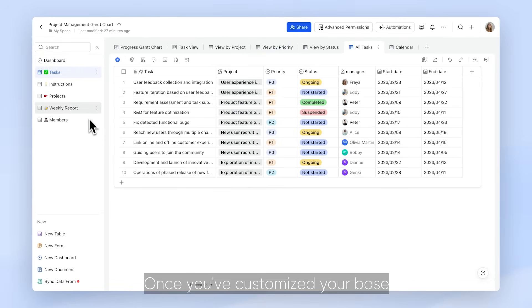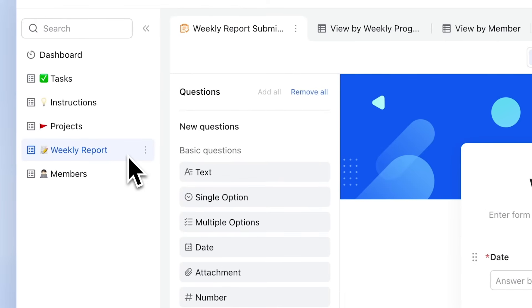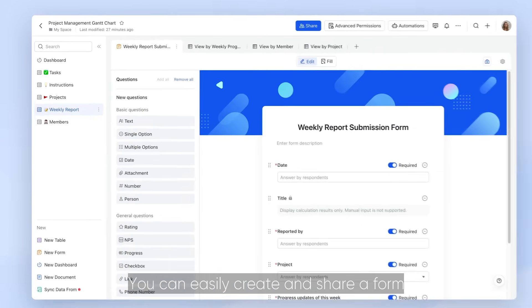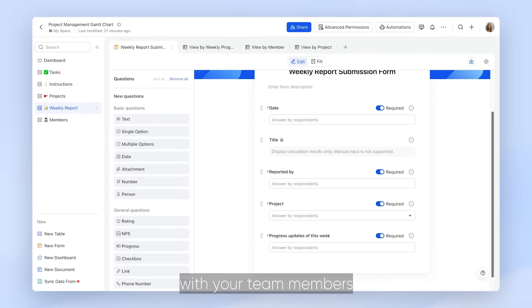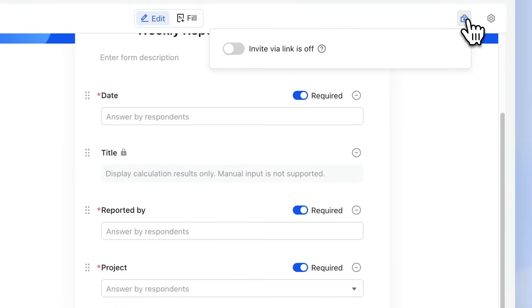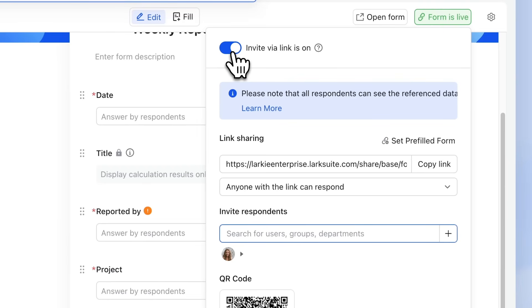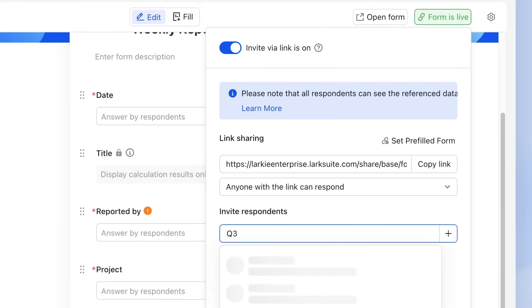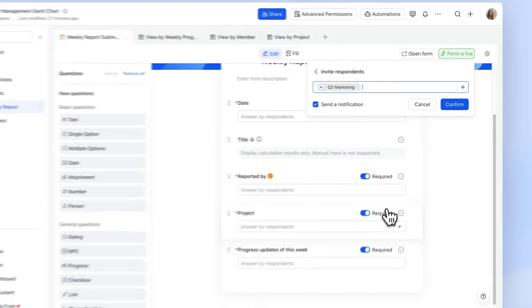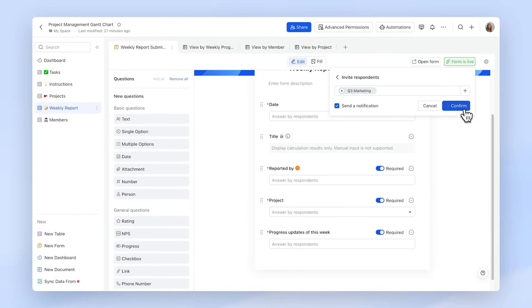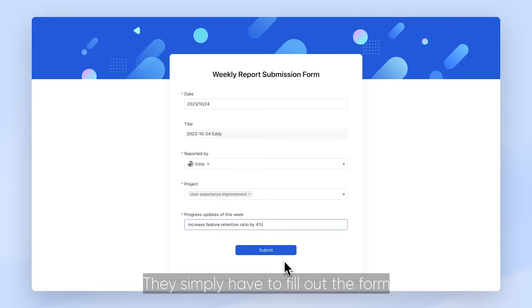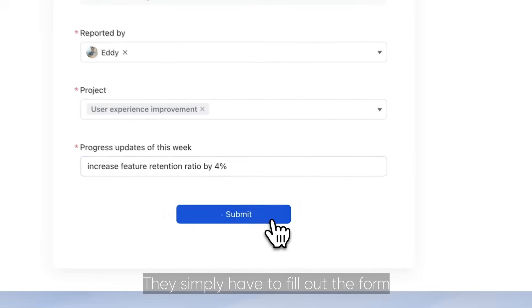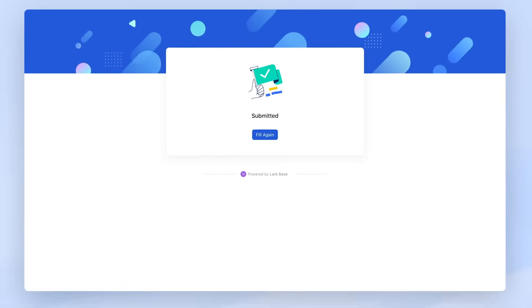Once you've customized your Base, you can easily create and share a form with your team members. They simply have to fill out the form to input their task progress.